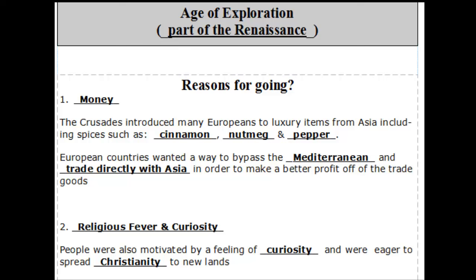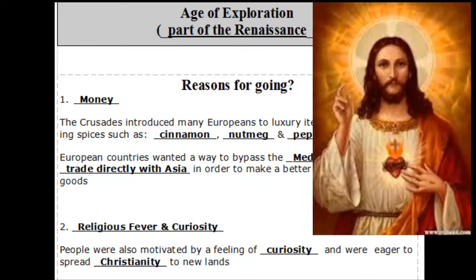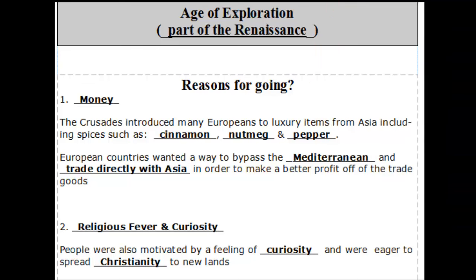Some people were also really curious to find out what the rest of the world was like. Others were eager to spread Christianity to new lands. They'd seen how Islam spread so rapidly across Europe and particularly the North African continent, and they wanted to make sure Christianity continued to be a dominant religion in the world. So they were willing to go out and start conquering to spread their religion.